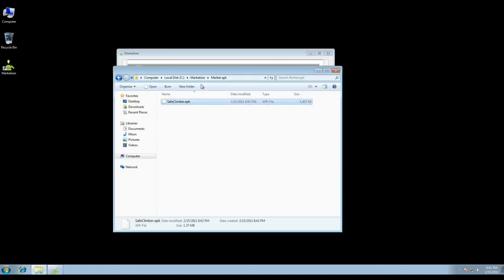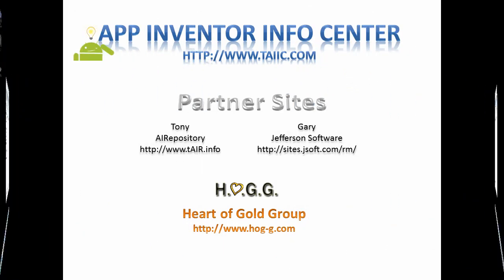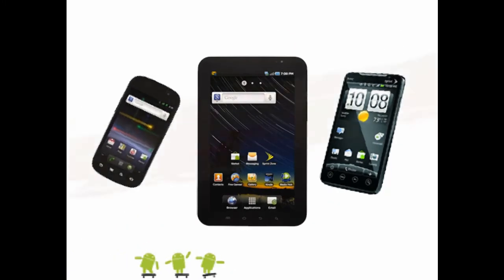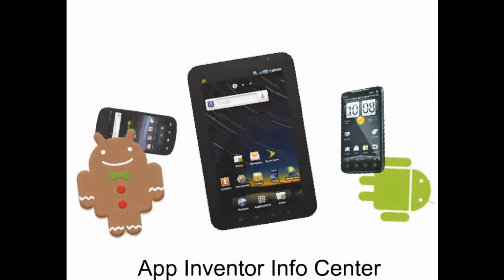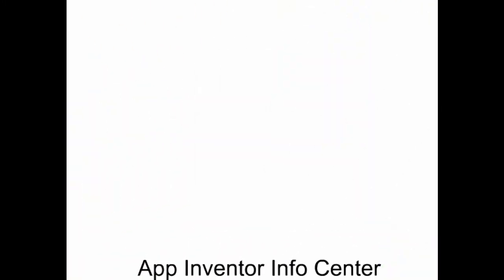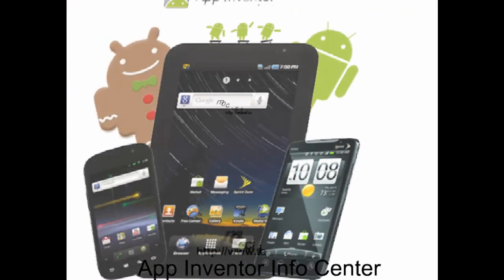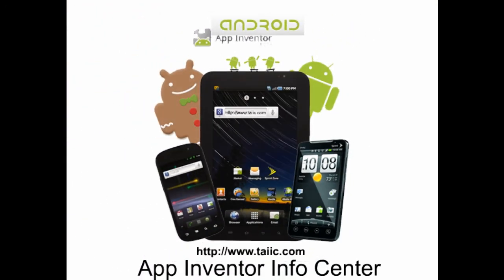Good luck, everybody. Remember to visit our partner sites: Tony is at www.tair.info, Gary is at sites.jsoft.com/rm, and we are the Heart of Gold Group developers at www.hog-g.com. Thanks again for watching another TAIIC video. I'll see you next time.